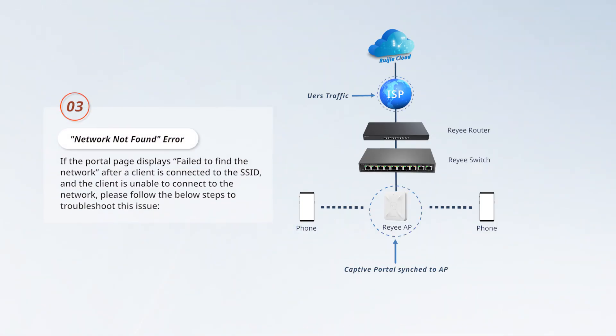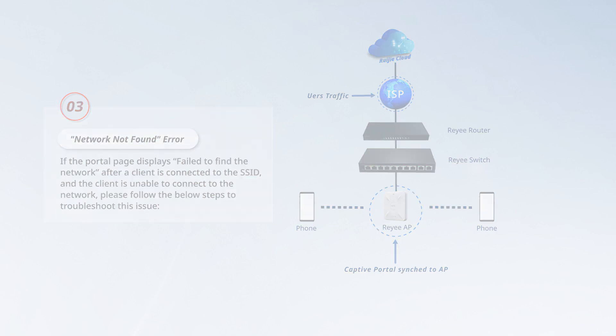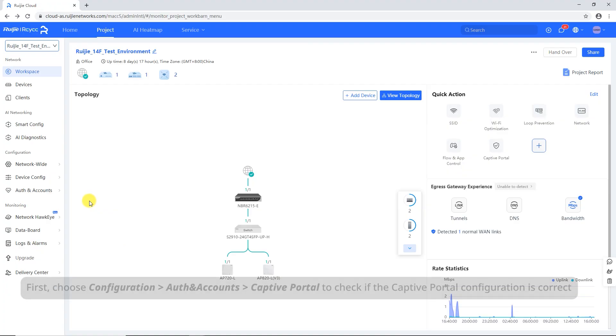If the portal page displays fail to find the network after a client is connected to the SSID and the client is unable to connect to the network, please follow the below steps to troubleshoot this issue.